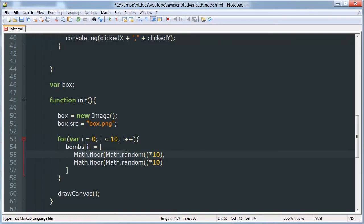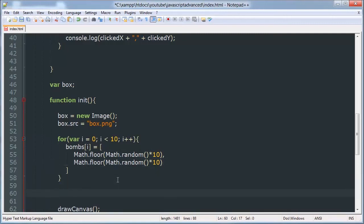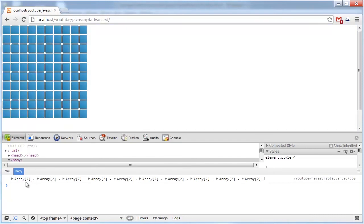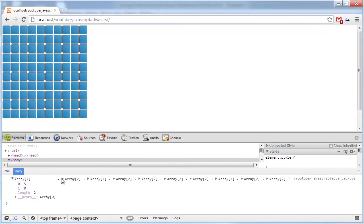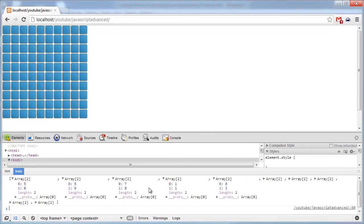So we're going to do that twice — here's our random x value, and here's our random y value. We can console.log our bombs array to see what that looks like. We have a bunch of random locations of bombs showing our dimensions.